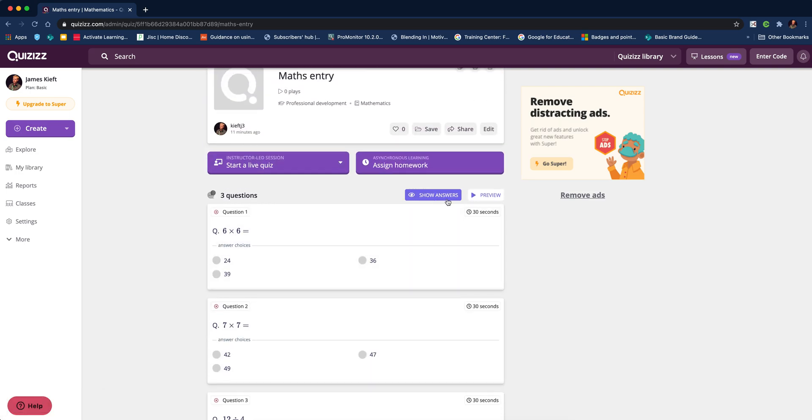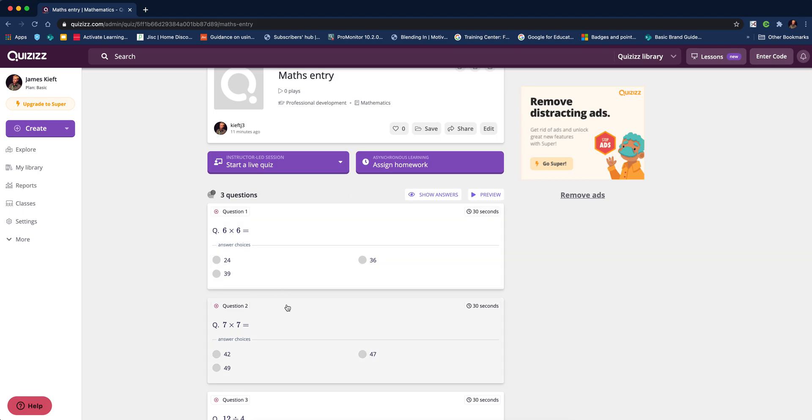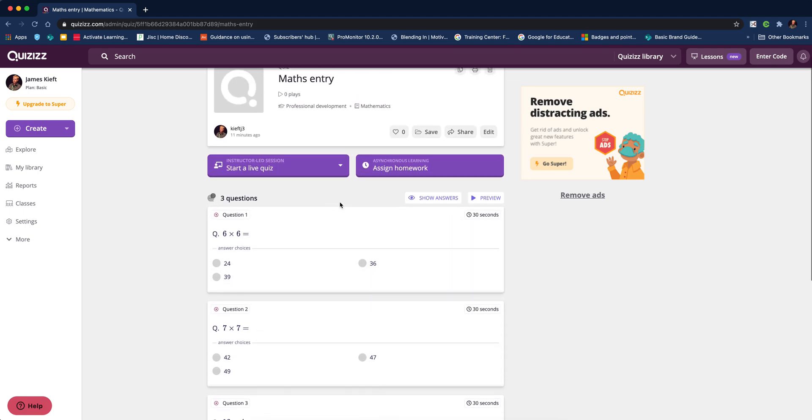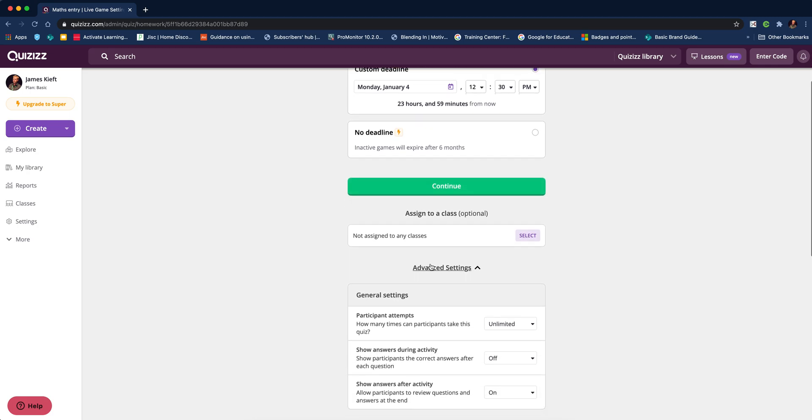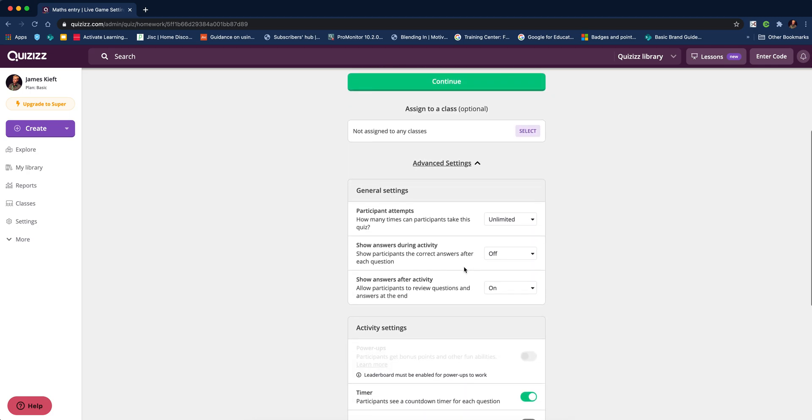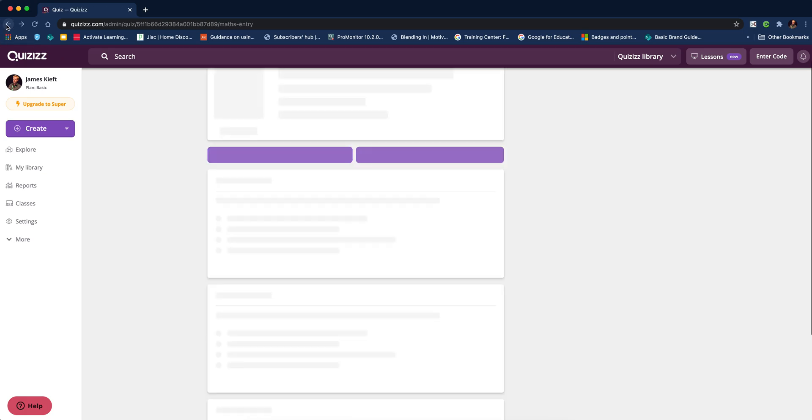We've got the option to show answers. I like to hide that because if I shared my screen with my students, they'd be able to see the correct answer. I've got a choice: I can start a live quiz or assign it for homework. If we click assign for homework, we can set when it has to be done by.